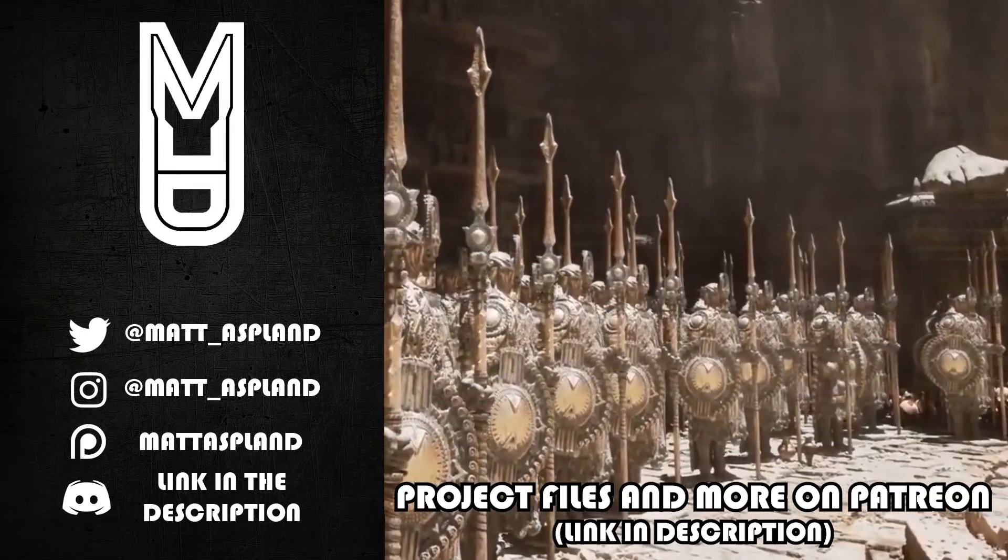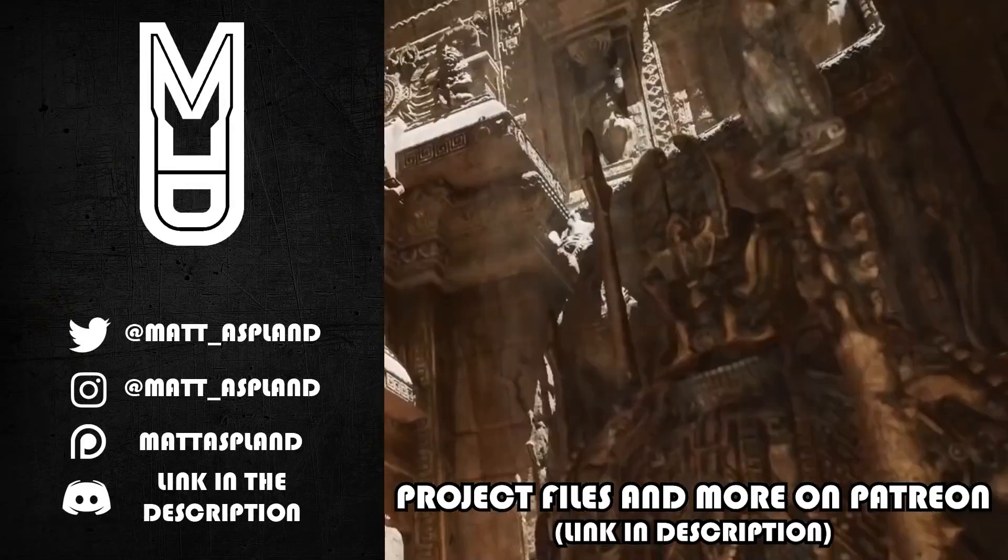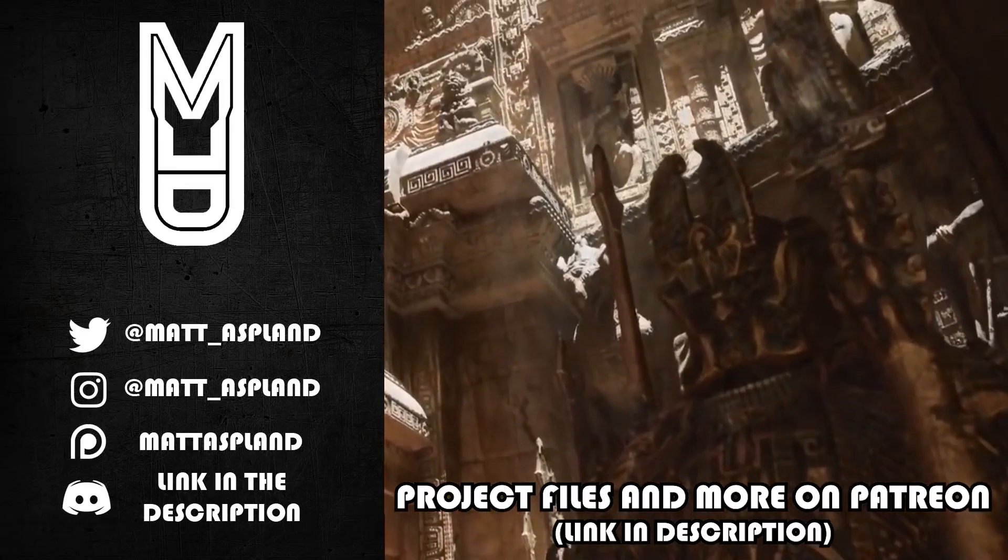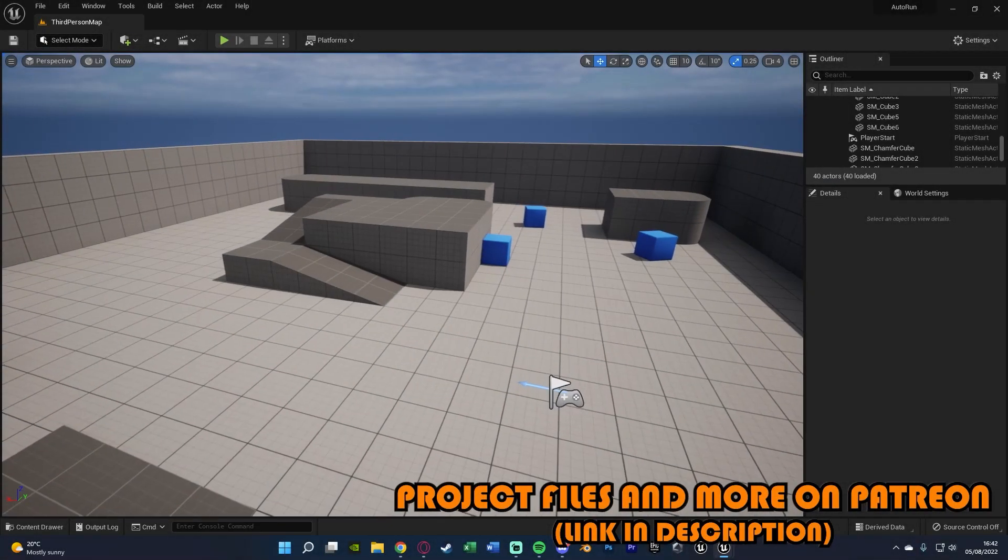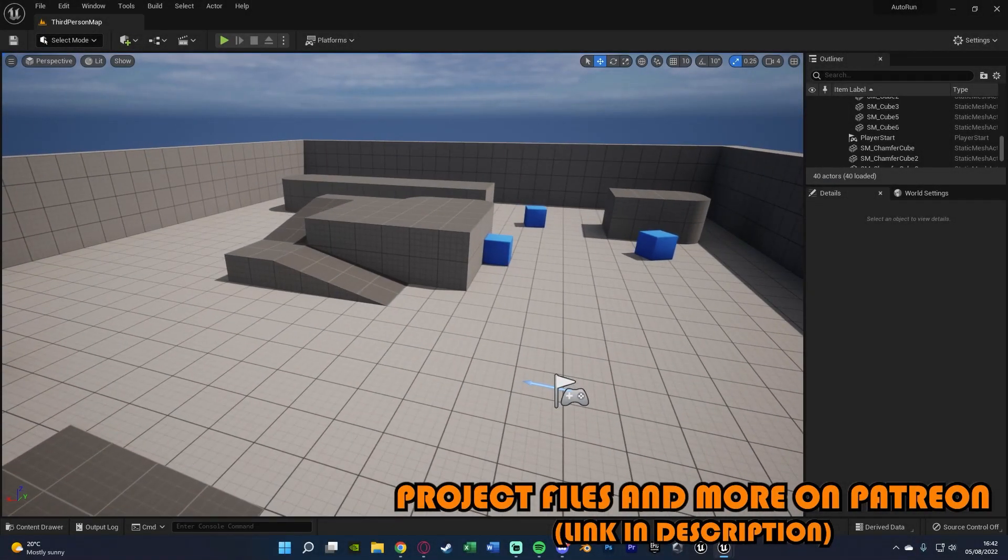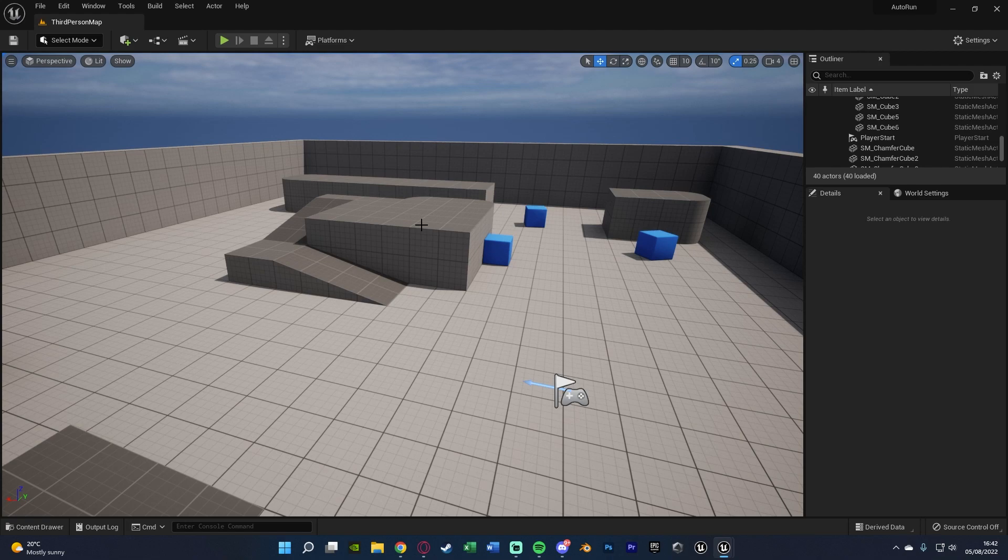Hey guys and welcome back to another Unreal Engine 4 and 5 tutorial. So in today's video what we're going to be going over is an auto run system in which the player can just press one button. In my example it's going to be equals and then that will be a toggle for them to either run or not run.